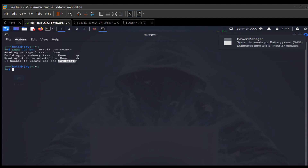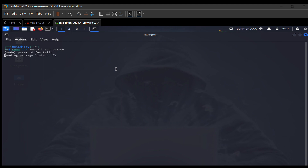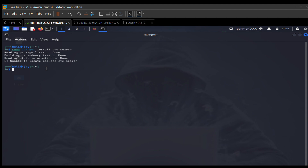Let's try another approach: sudo apt install cve-search. Let's see what happens. All right — still unable to locate the package. So another method I can use now is to go on GitHub.